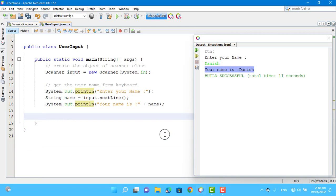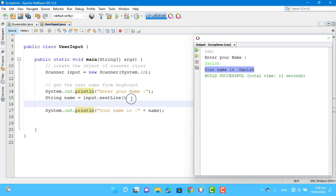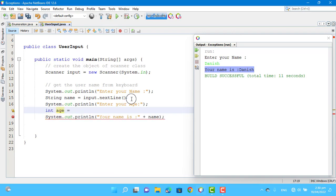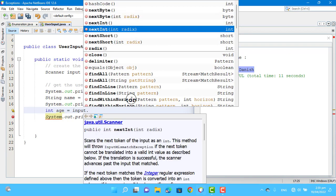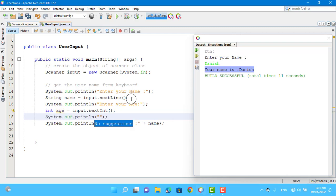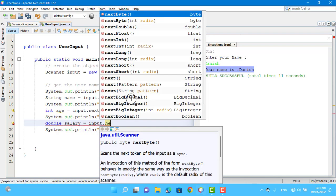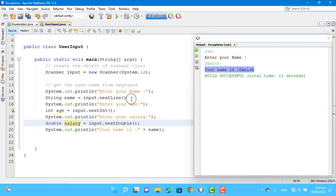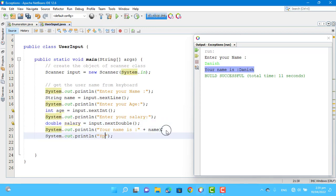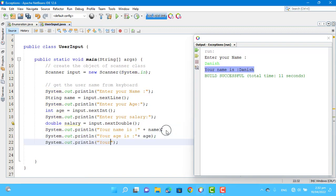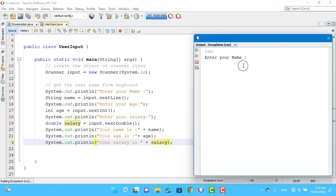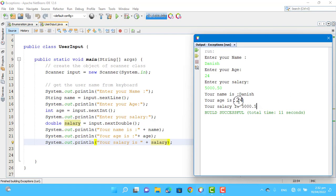Let's look at more methods of the Scanner class. We also use nextInt to get integer variables, and we use nextDouble for a double salary value. We print the results. Let's run this program again. The program is successful. Thank you.